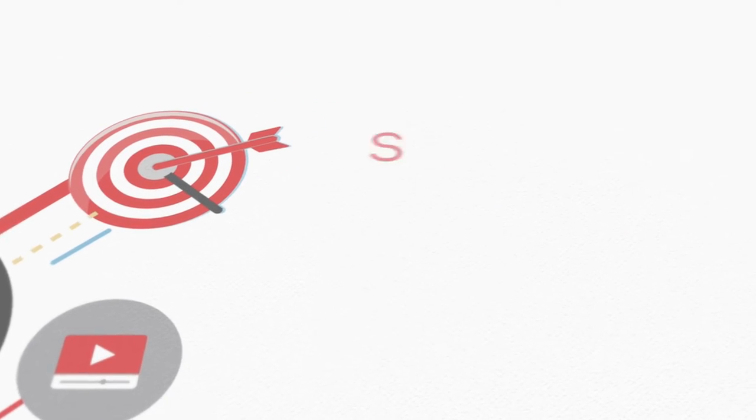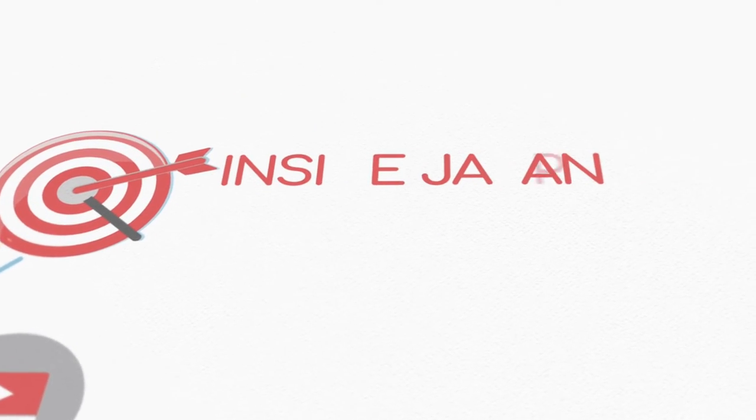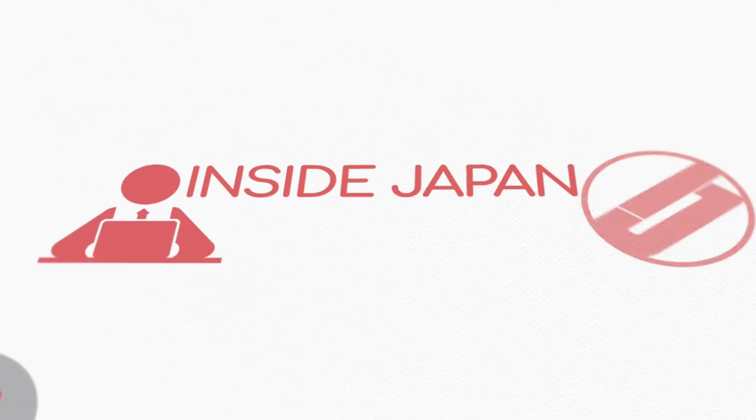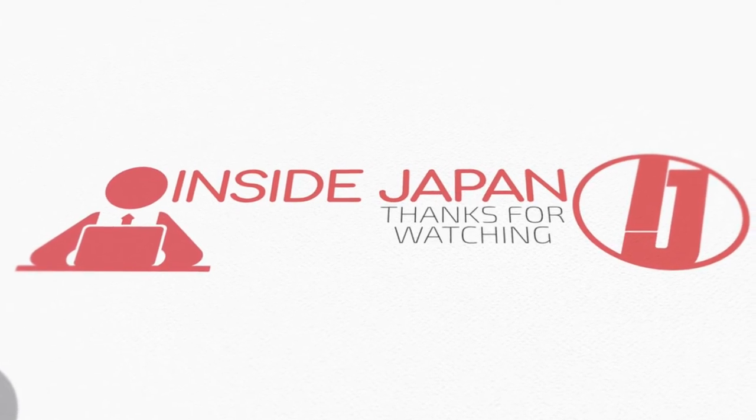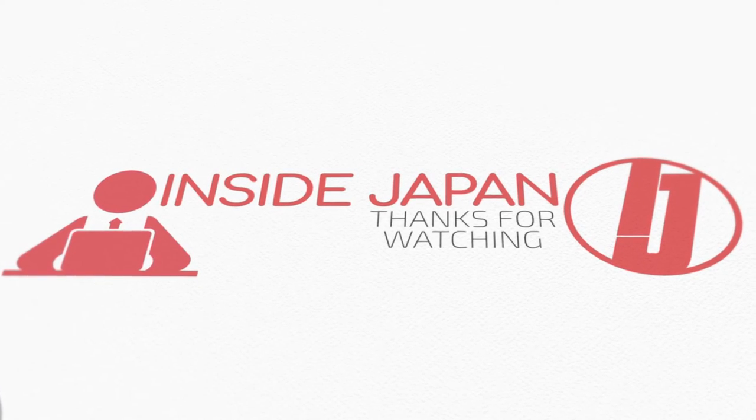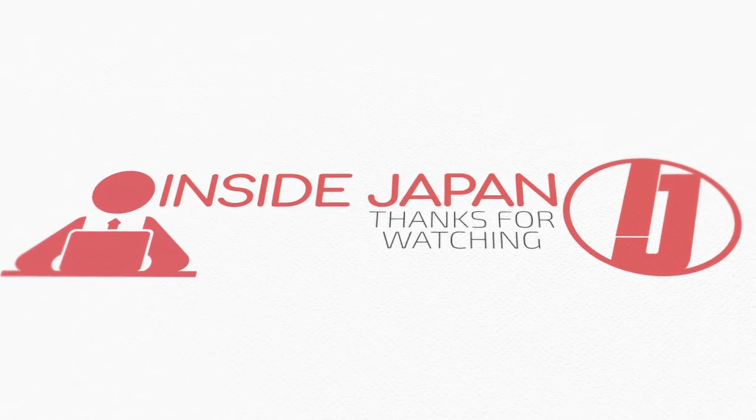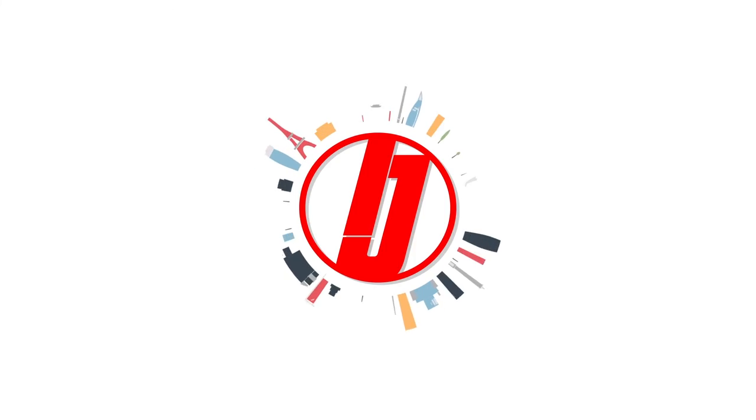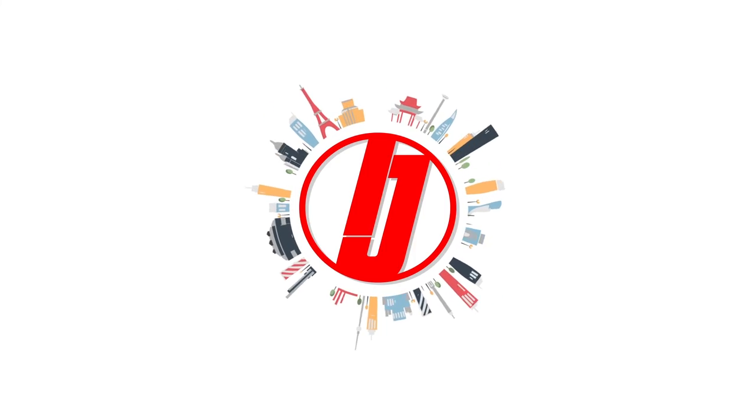We truly appreciate your support as it inspires us to keep doing what we do as well as striving to improve. This is Inside Japan and thanks for watching.